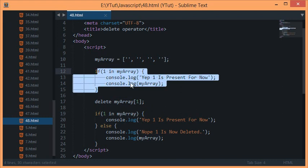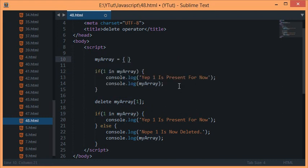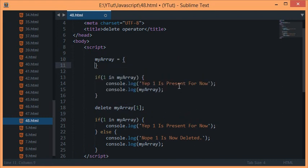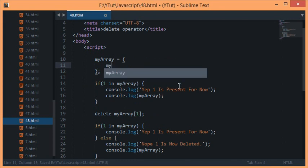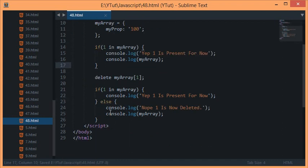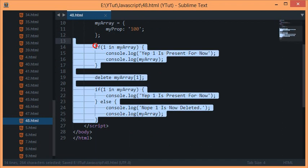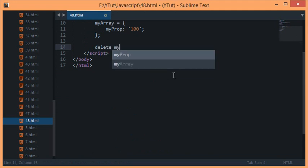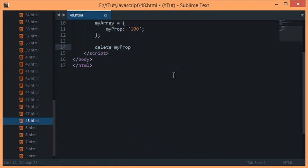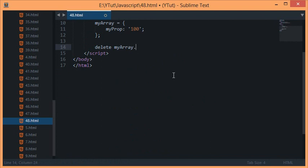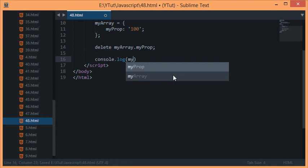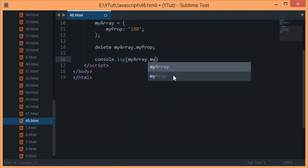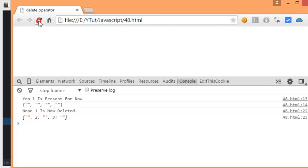One thing I have to mention is that this would work with objects exactly the same way. For example, if I specify a property named myProperty is 100, let's delete this code. If I say delete myArray.myProperty and if I console log myArray.myProperty, then obviously we would get...